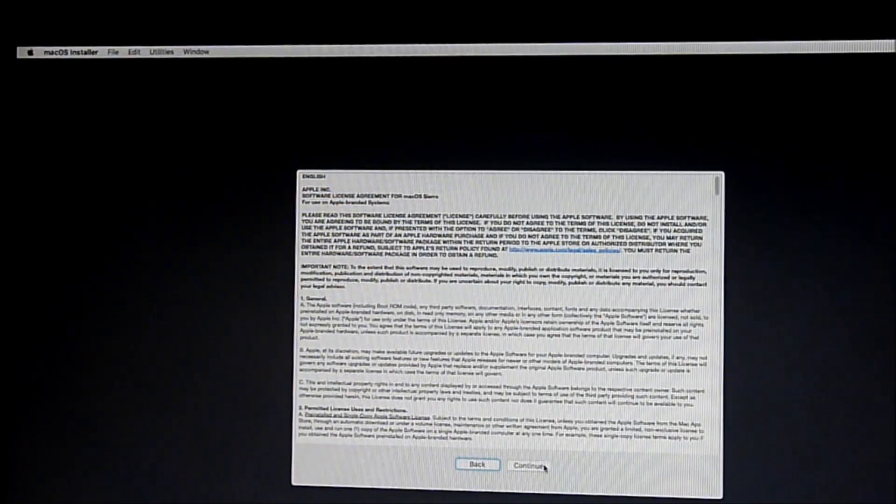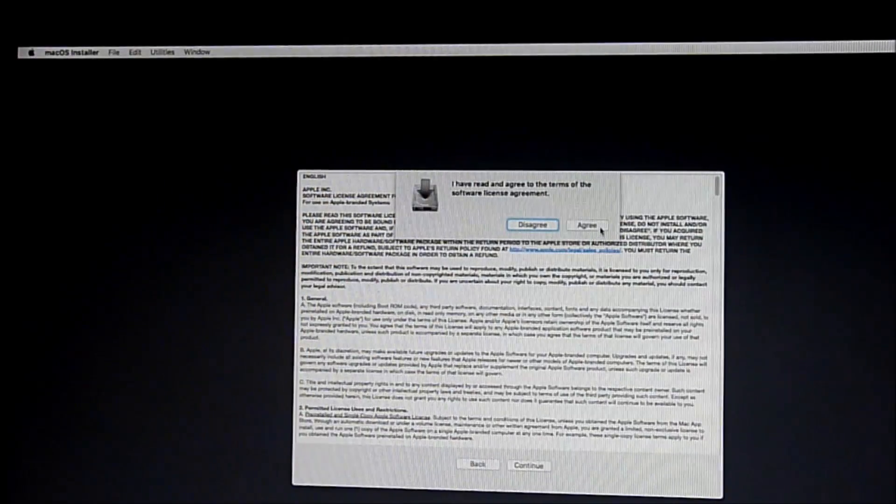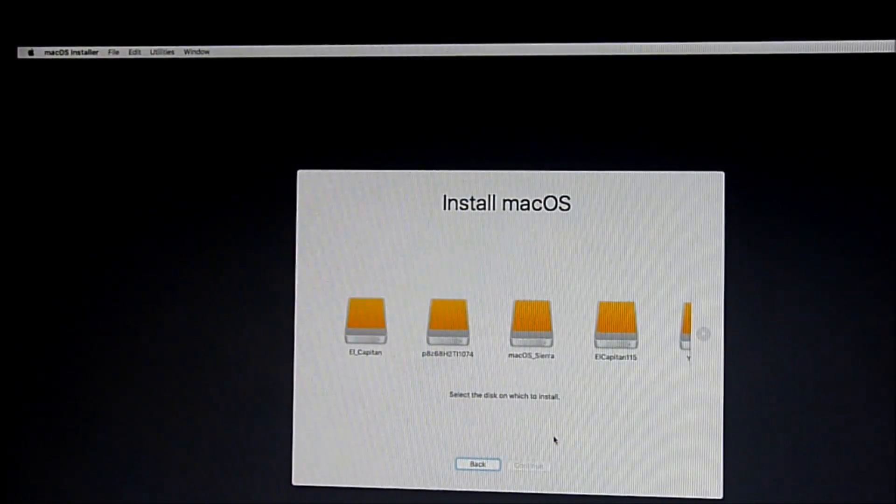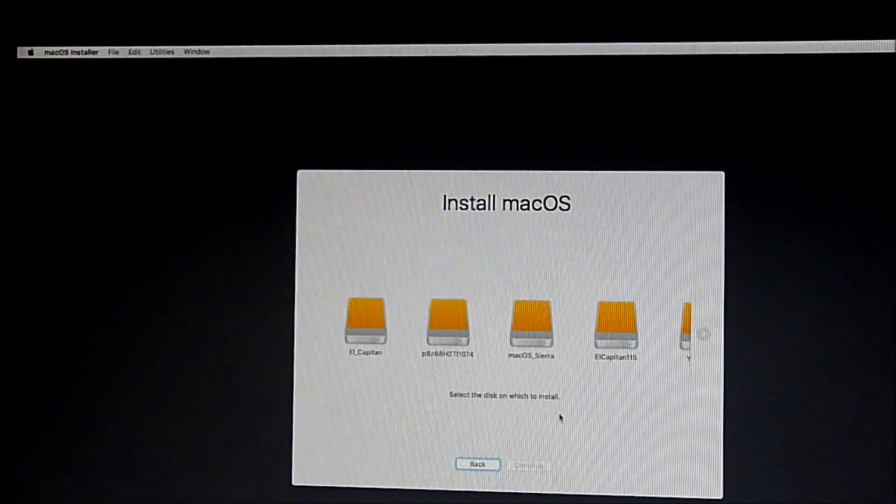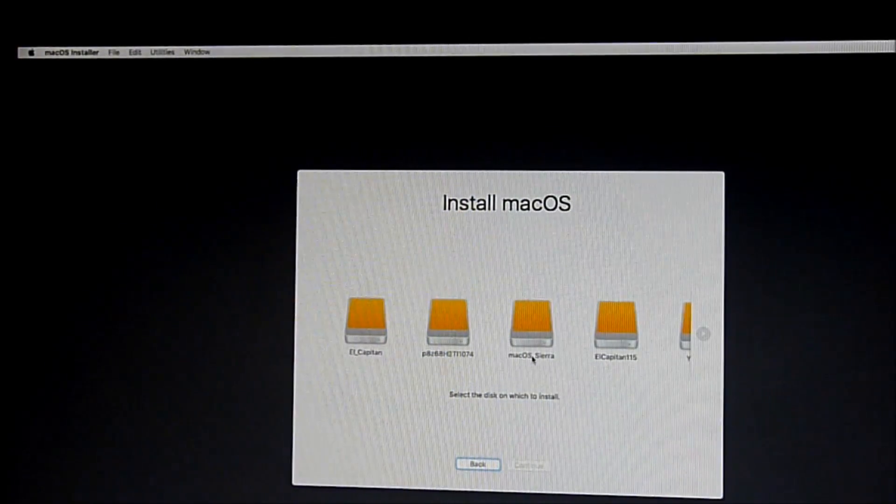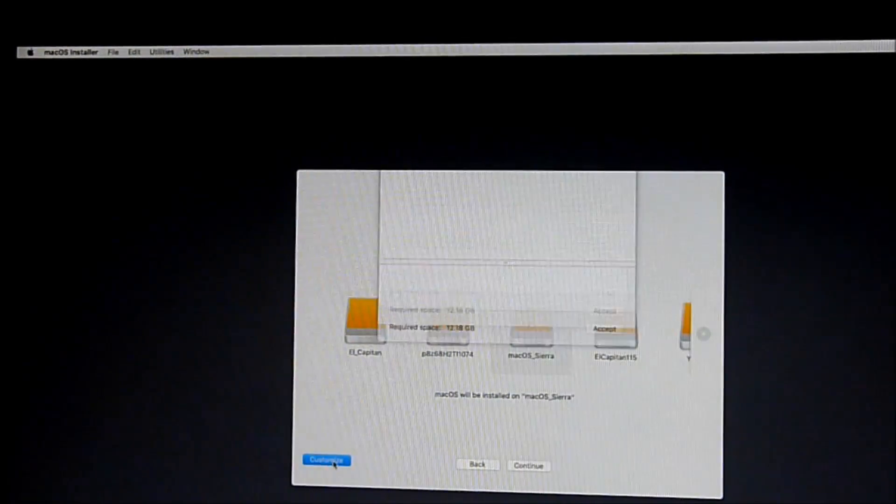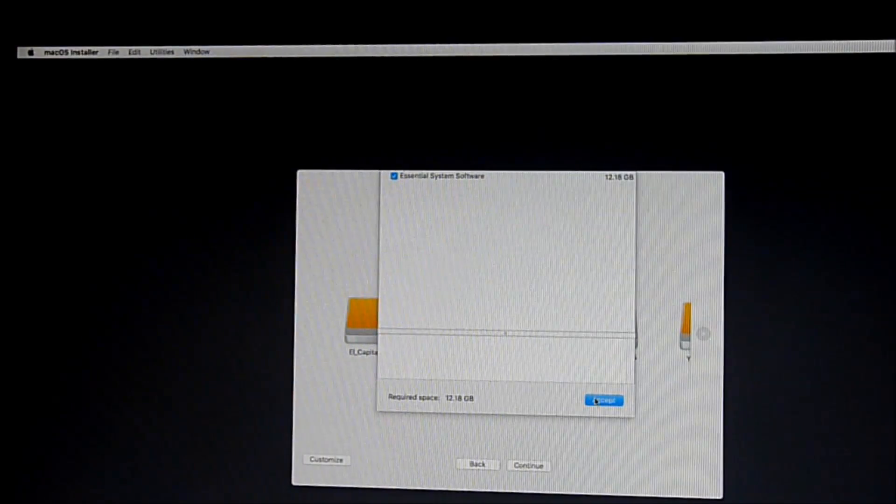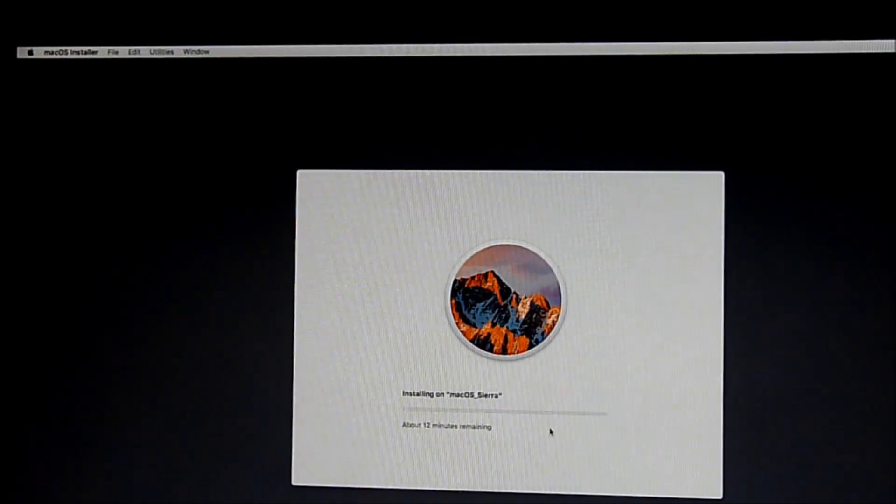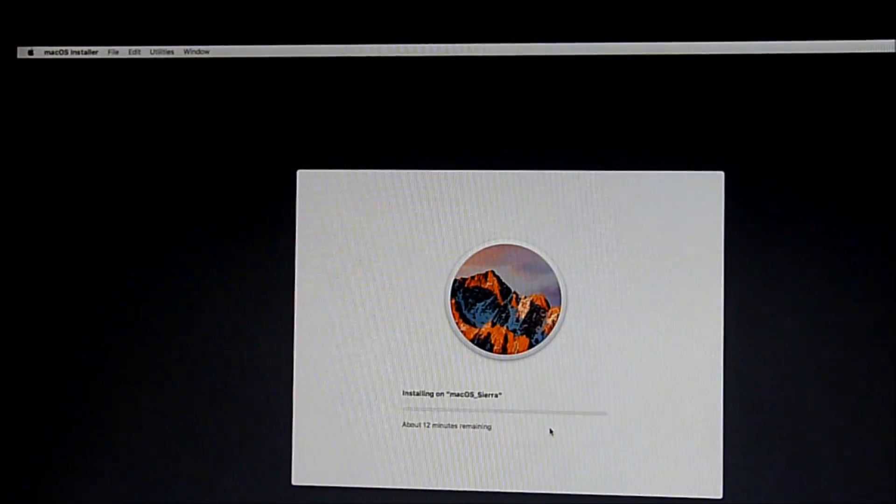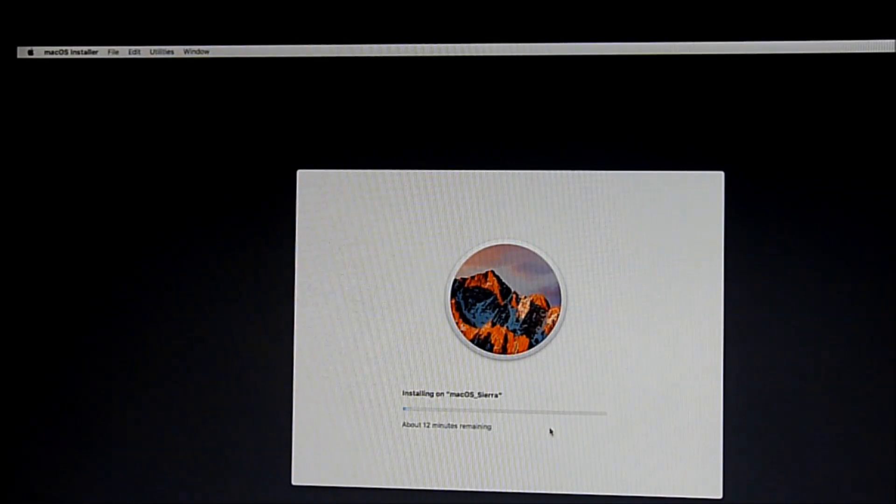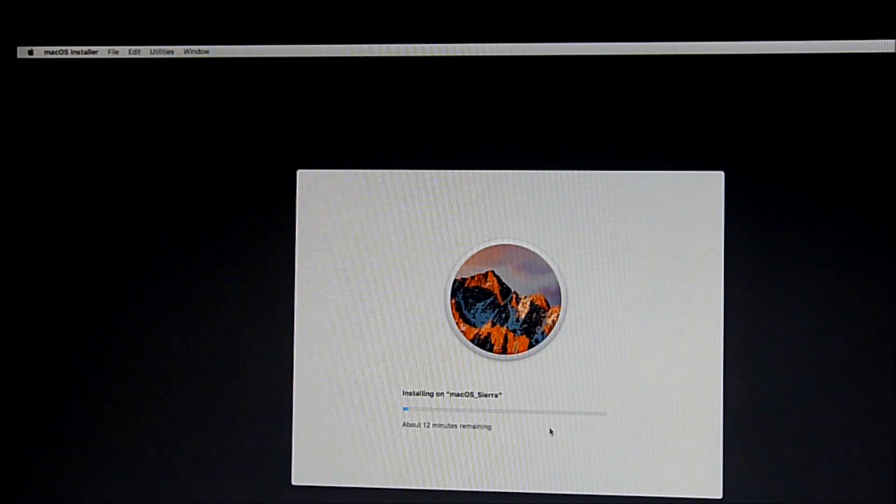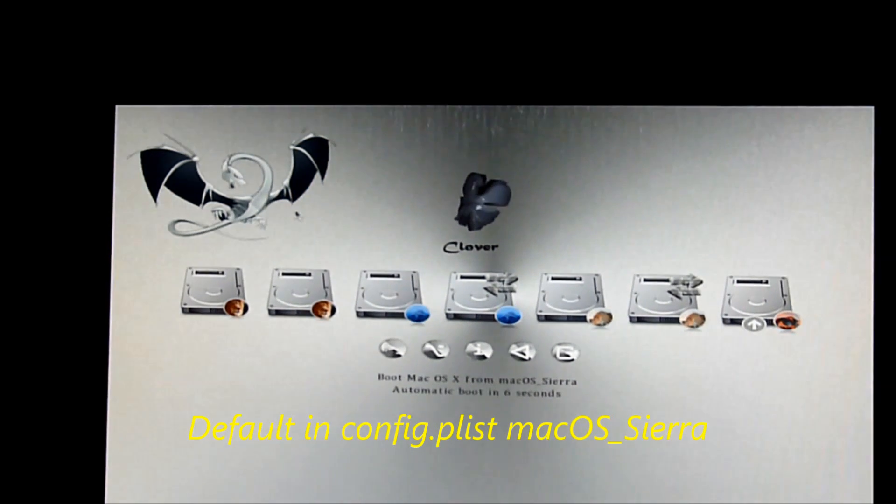And continue. Continue, continue. Agree. So we are going to install to Mac OS Sierra. Customize 12GB. Okay. So it is going to take 12 minutes only. Wow, that is pretty good. Maybe this one is fast. Okay, so it is done. It is rebooted. Alright, we boot it from, so now we boot straight into the Mac OS Sierra.